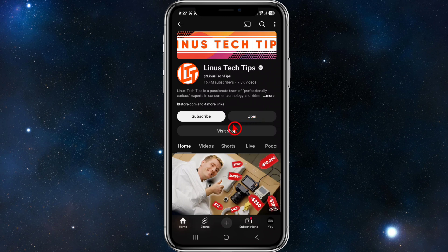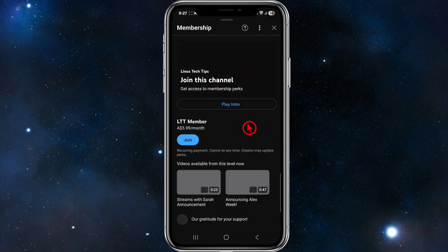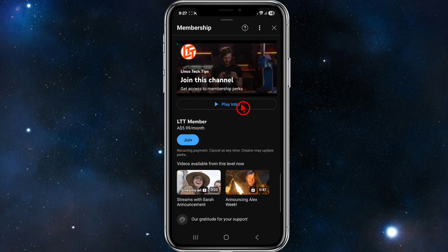Now I can go ahead and click on 'Join' to join their membership. If the channel you're trying to join doesn't have a join button, that means they haven't enabled memberships on their channel yet, so keep that in mind. Go ahead and click on Join.